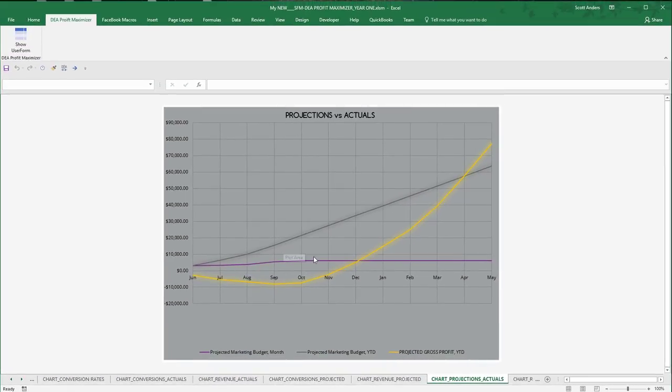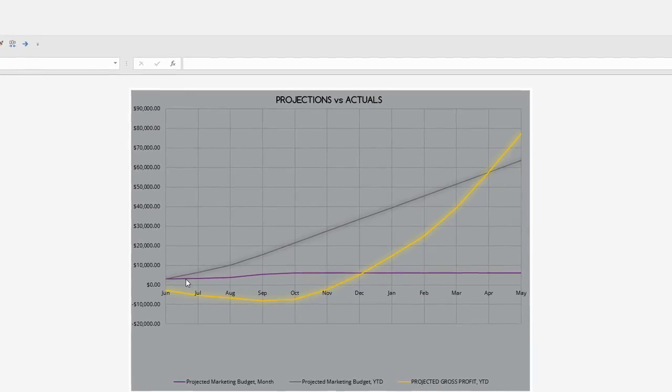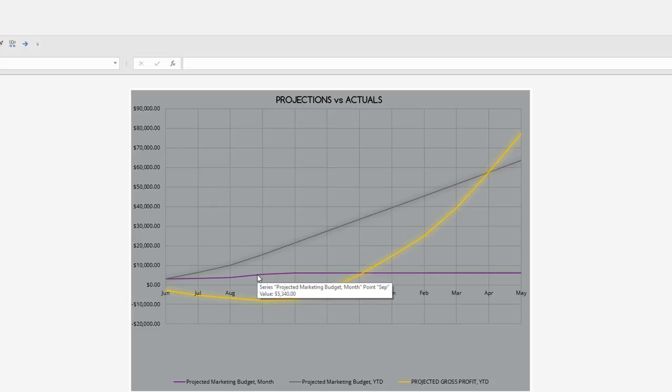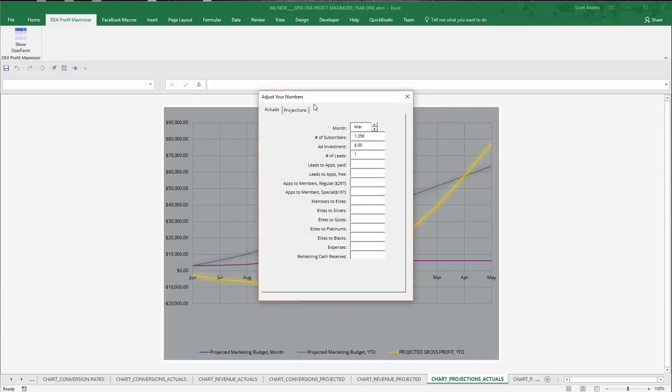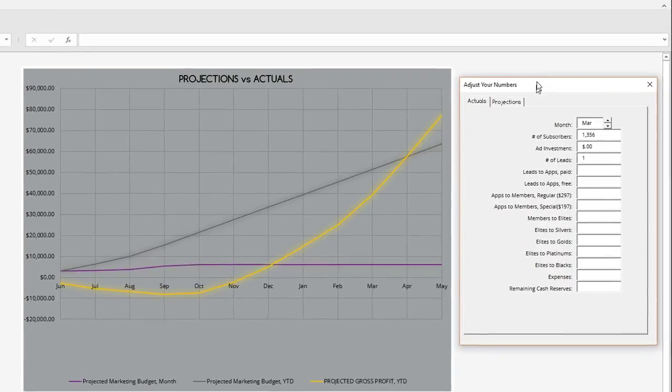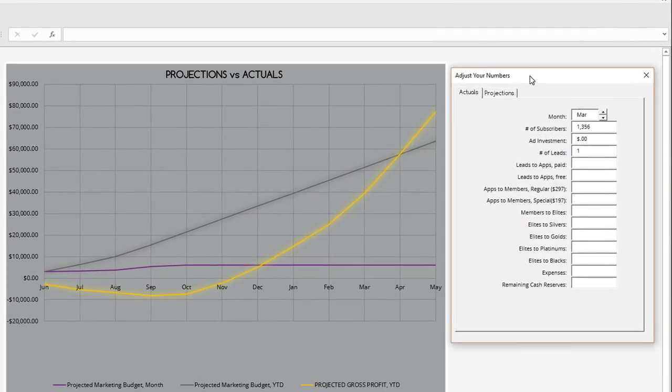Here we go. What you'll see displayed right now in the purple series is our monthly marketing budget. I'm going to open the user form by going to the DEA profit maximizer tab on our Excel menu. This user form by default opens to the actuals tab.